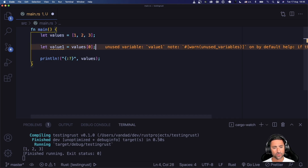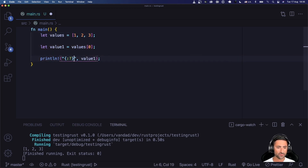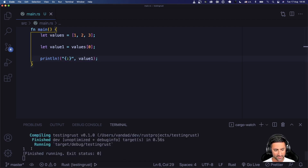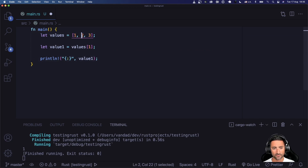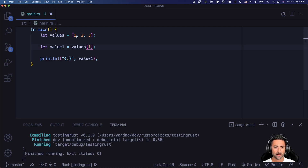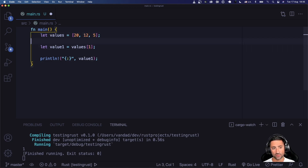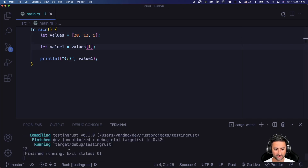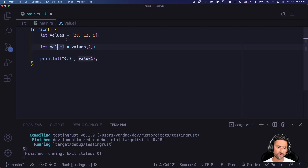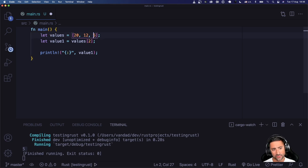You can type `values[0]` and since it's an integer it's displayable — no debug formatter needed. Index one would be the second item since index zero is the first. If we change these values to something arbitrary, say `[20, 12, 5]`, then `values[1]` gives us 12, and `values[2]` gives us 5 printed to the console.